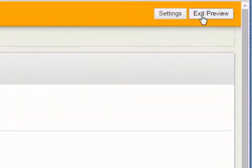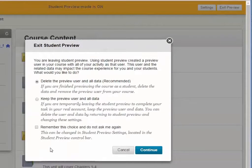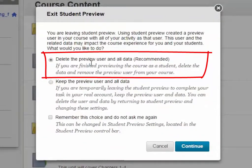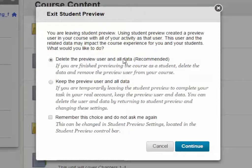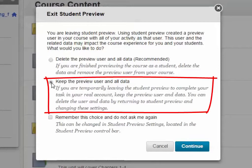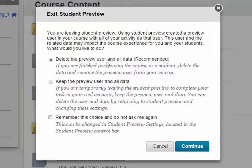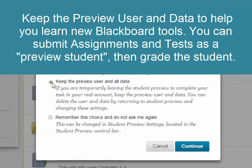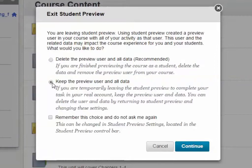There's something new. If you click Exit Preview, you now get a couple of options. You can choose to delete the preview user out of your grade center and all data, or you can keep the preview user and all data. I recommend that you do not select the checkbox that remembers the choice. Sometimes you're going into Student Preview just to take a quick look, but other times you might be learning a new tool — for example, using assignments with SafeAssign and submitting as a student would. Then you want to go back and grade that student, and the only way to do that is to select Keep the preview user and all data, then click Continue.